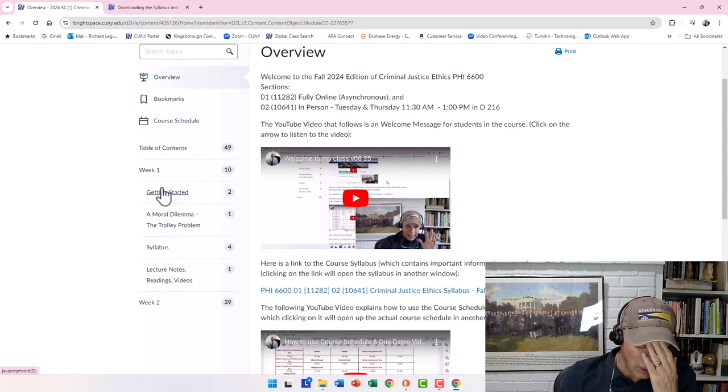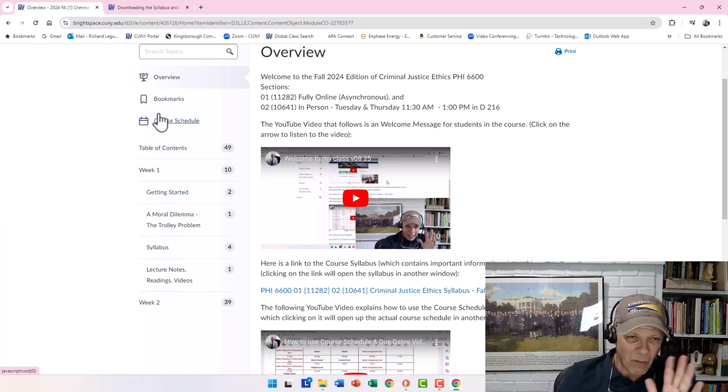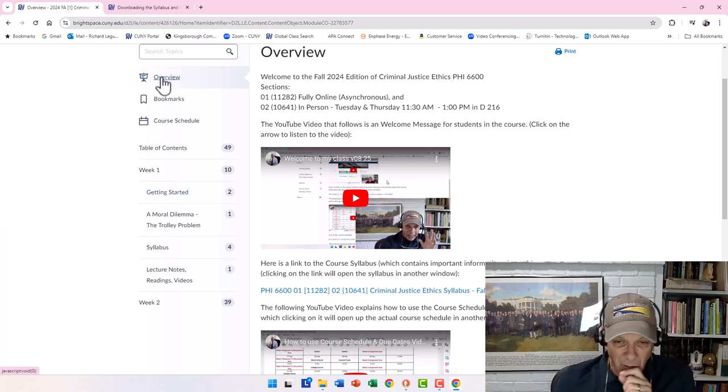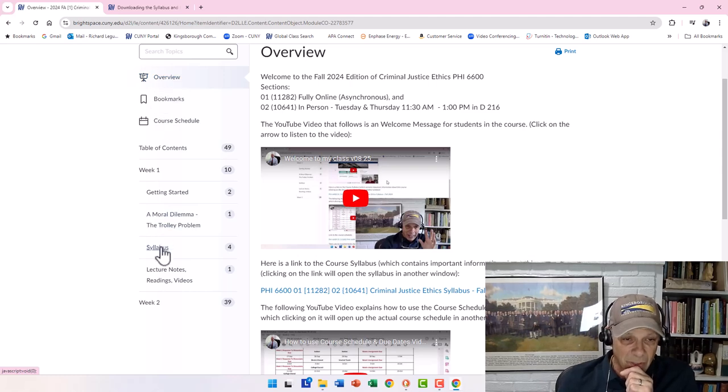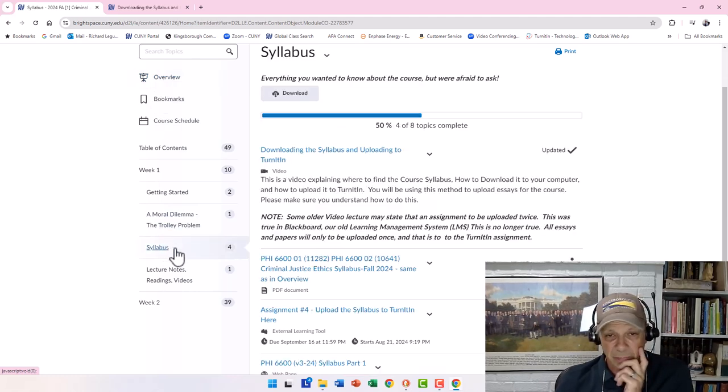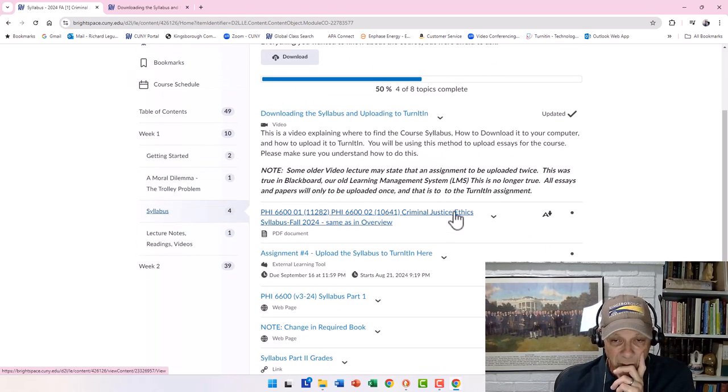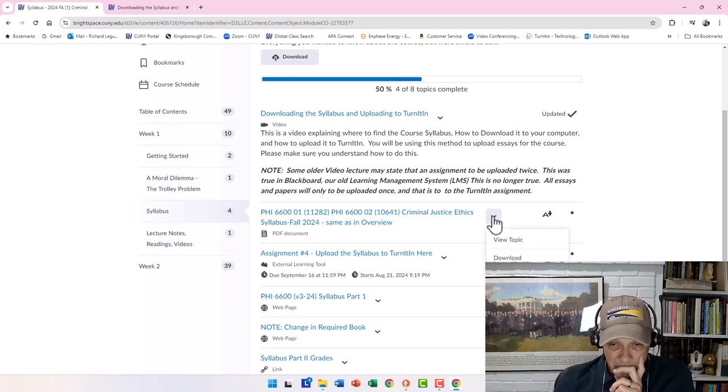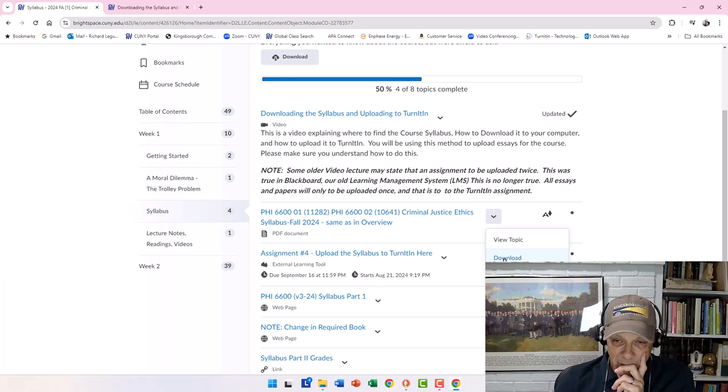You don't have to remember, oh God, it was in week one in this module. All of that important stuff is in the overview. Okay, so let's go back to the syllabus section where we were. So from here, all we have to do is down, then carry it down, select download.